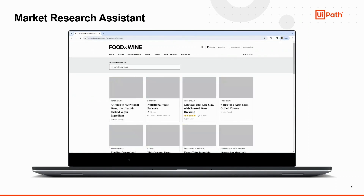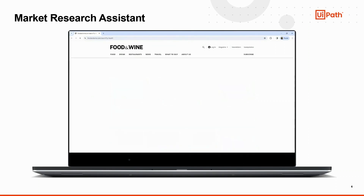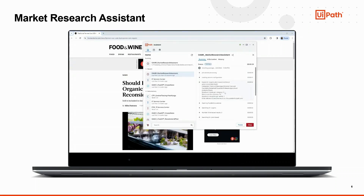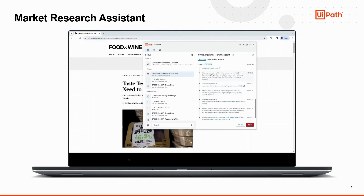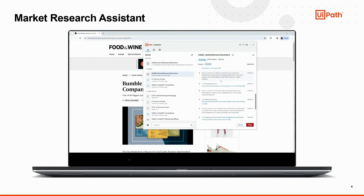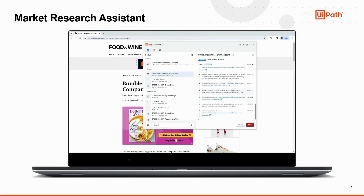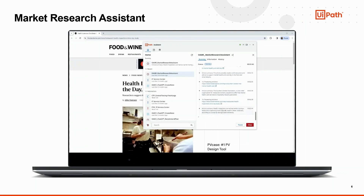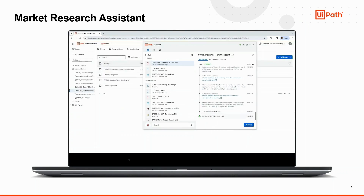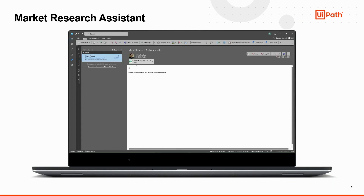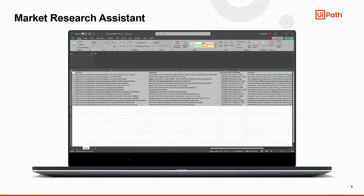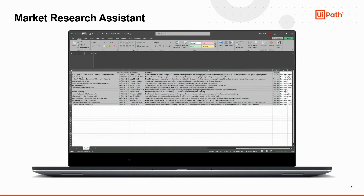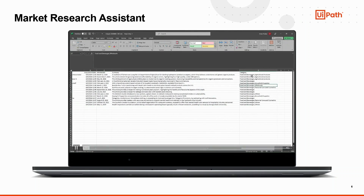Once everything is set, Jane runs the automation and the bot opens the website and searches for each keyword. For each article, the bot will summarize it using Generative AI and include it in one or more categories. At the end, the bot closes the application and sends the results by email. We can see here the extracted information: the article title, the date when the article was published, the summary, and the categories.